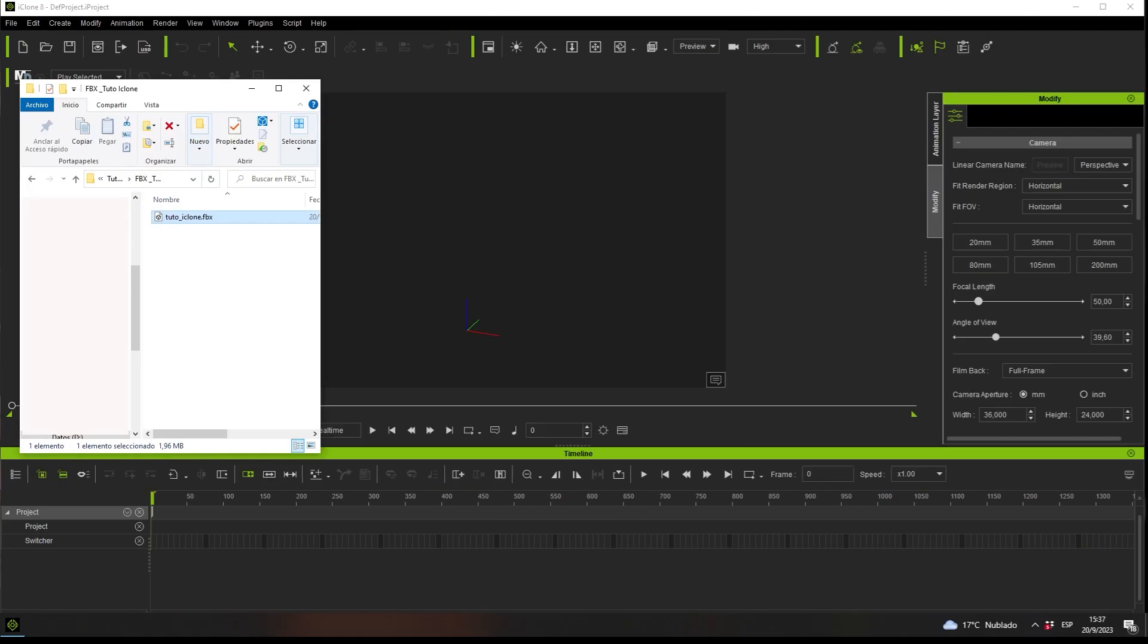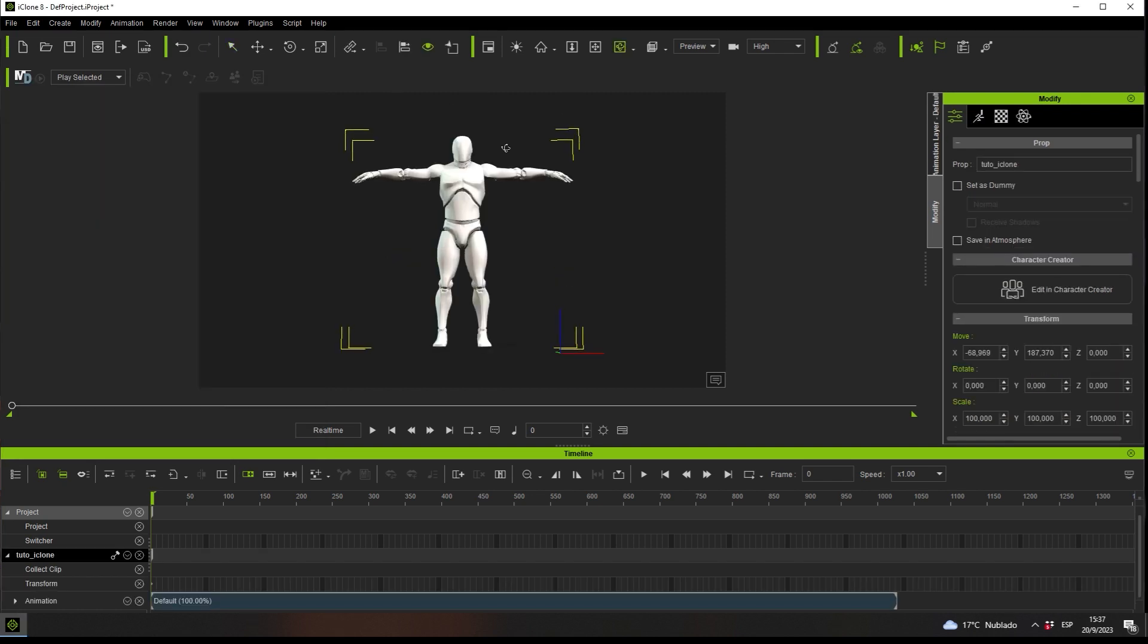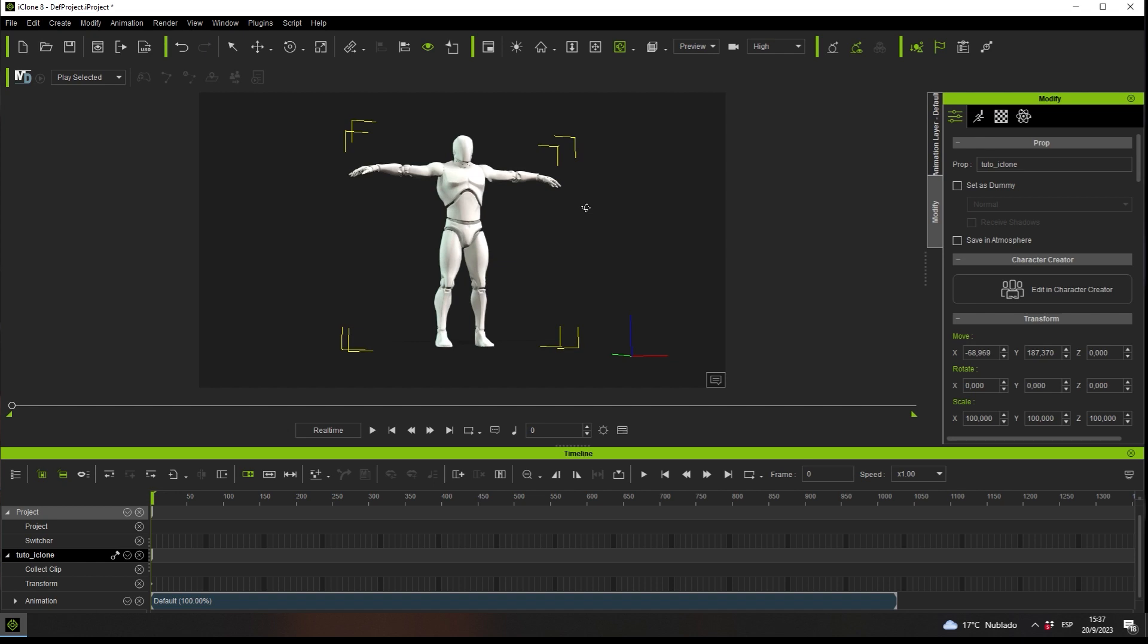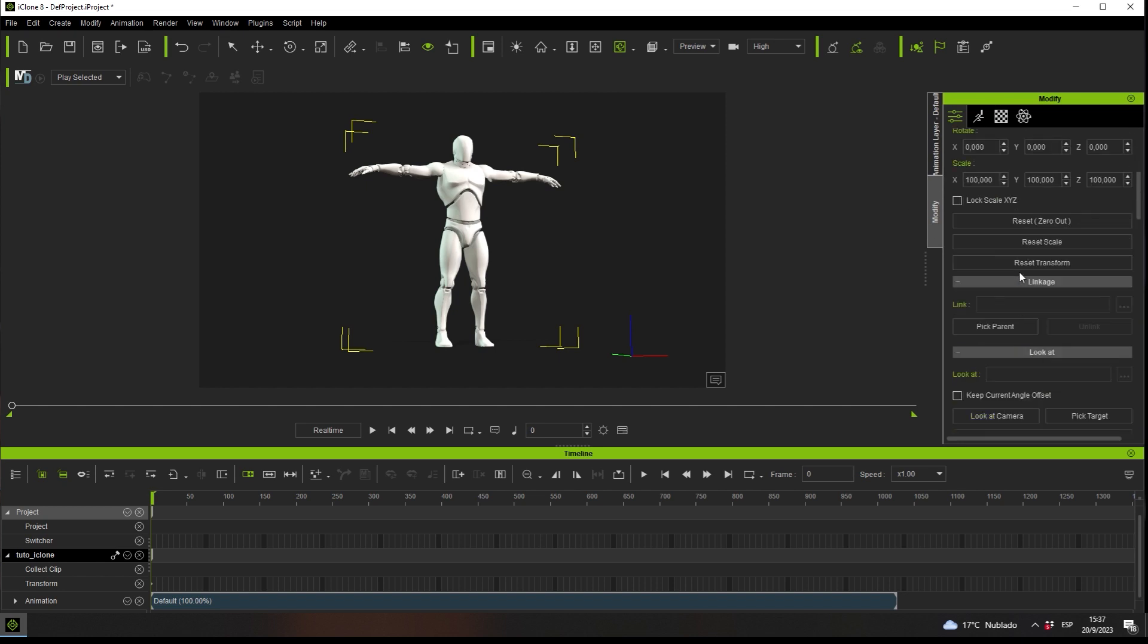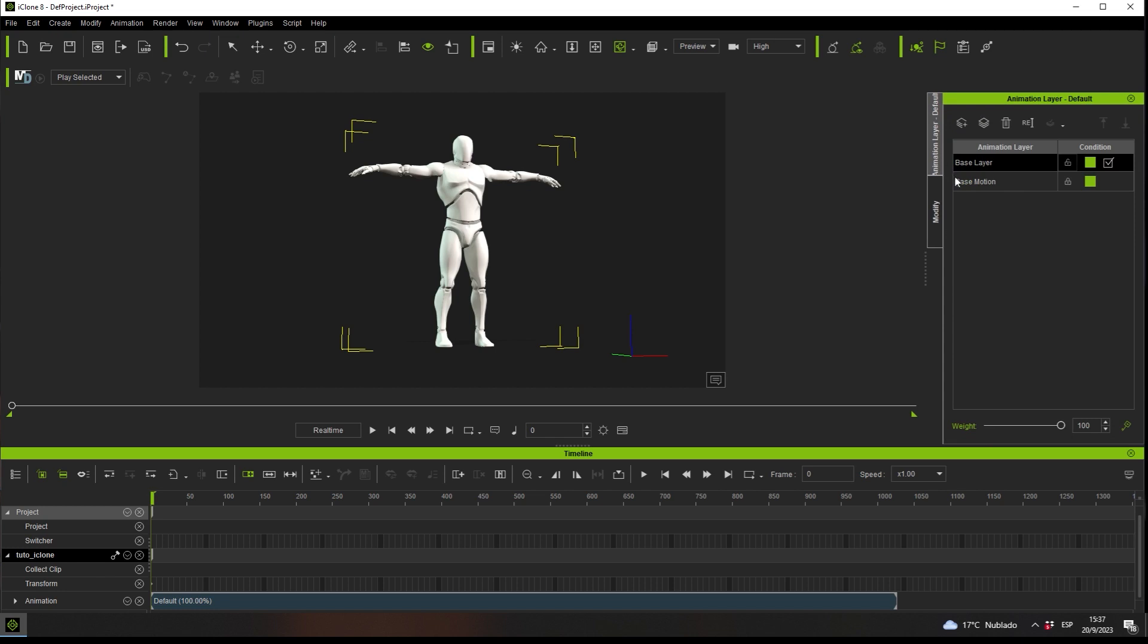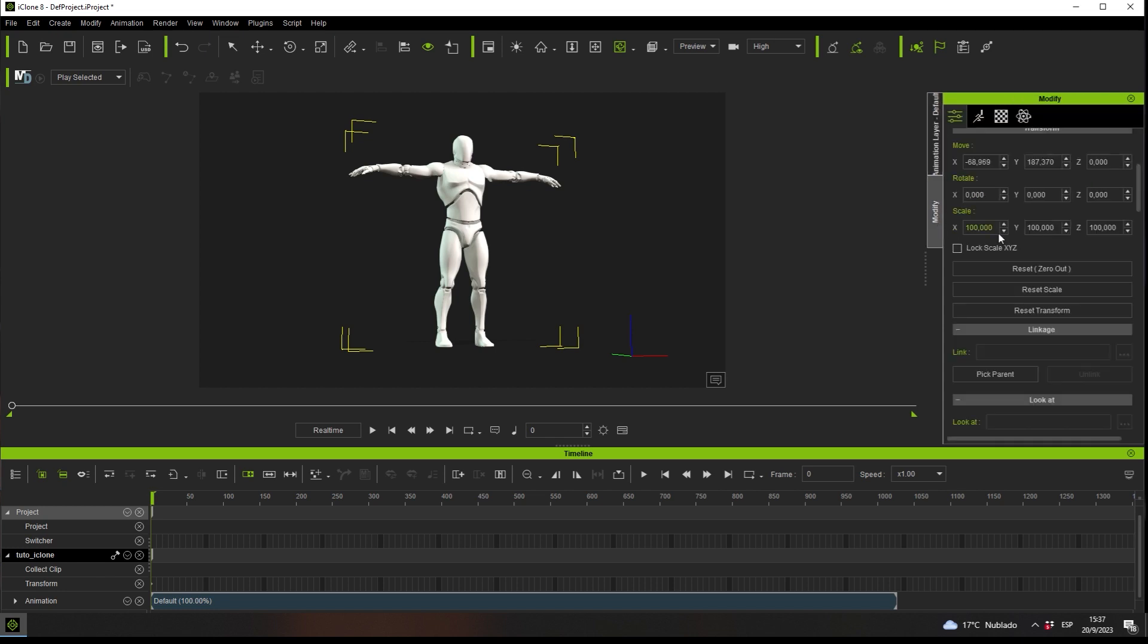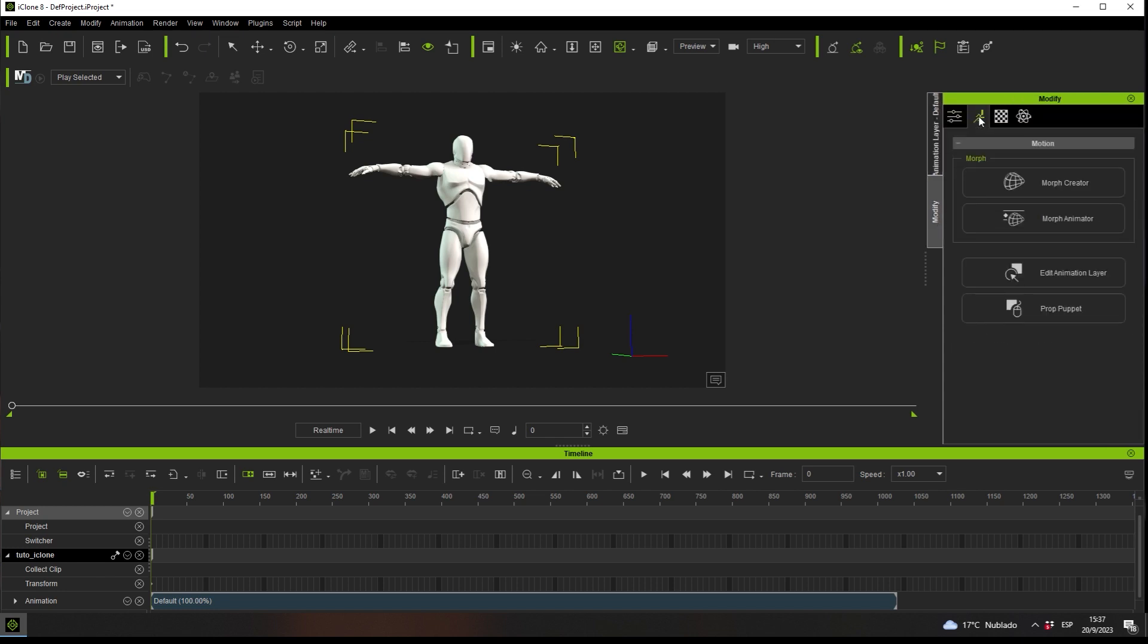In this second test, we will directly load the animation FBX in iClone. This way, we lose the foot contact option. And the Edit Motion layer doesn't have the IK and FX options for making adjustments.